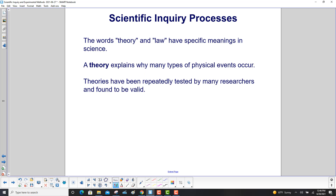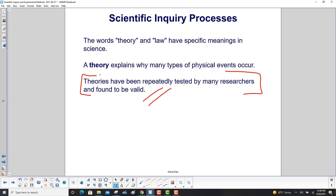The words theory and law have specific meanings in science. A theory explains why many types of physical events occur. Here's the key part about theories: they have been repeatedly tested by many researchers and found to be valid. So perhaps someone might tell you, 'I have a theory that the moon is hollow, that's why it floats above the earth.' You can use that in general conversation, but in science that is nowhere near a theory, because it has not been tested and it has not been found valid.